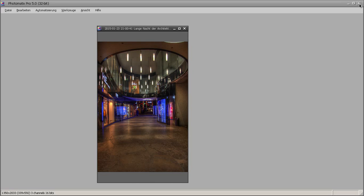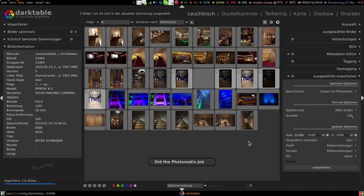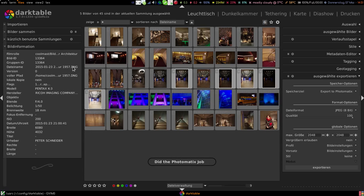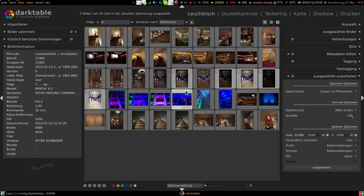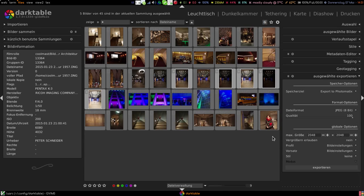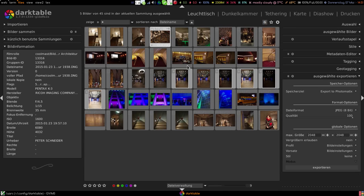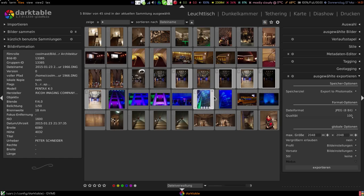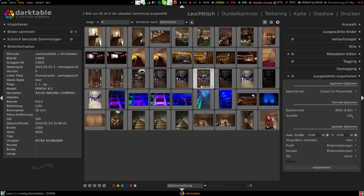Then we can quit now Photomatix. And I configured the preset like that that after the Photomatix processing is done the original folder will be re-imported to Darktable.